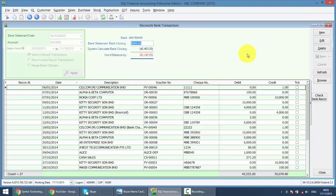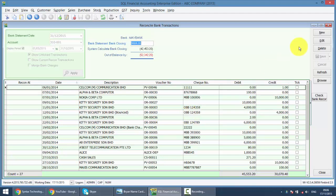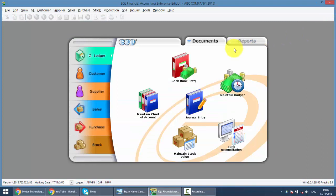I hope this will explain how bank recon works. Remember, bank reconciliation is one of the most important transactions in any accounting system. This is where you know the exact amount for your balance at bank. Not calling the bank, not refer to your online banking. It's bank reconciliation.